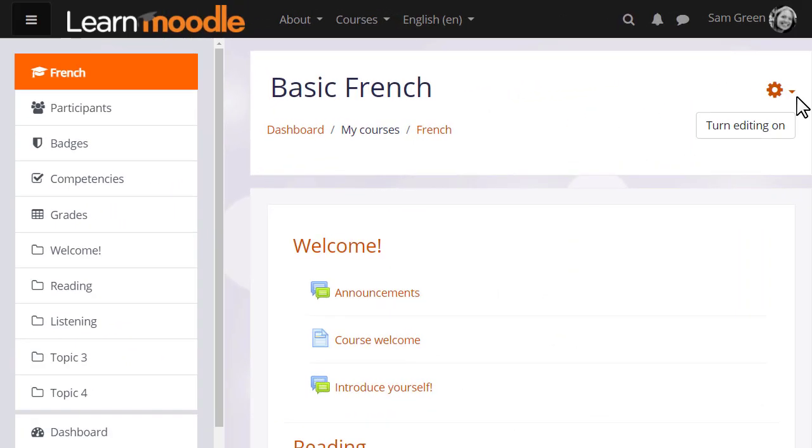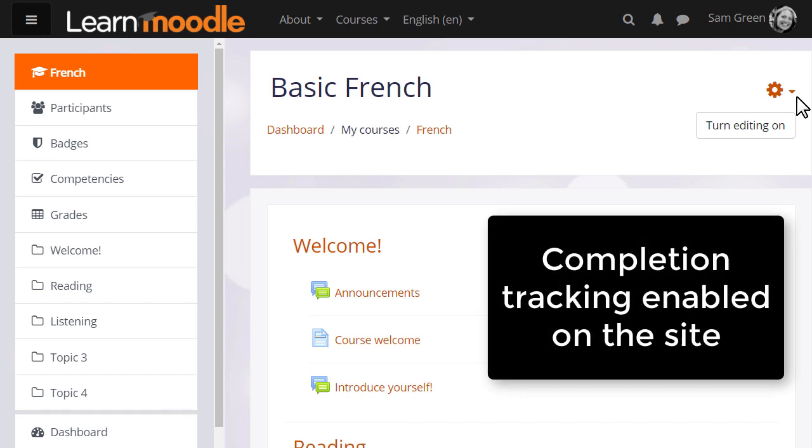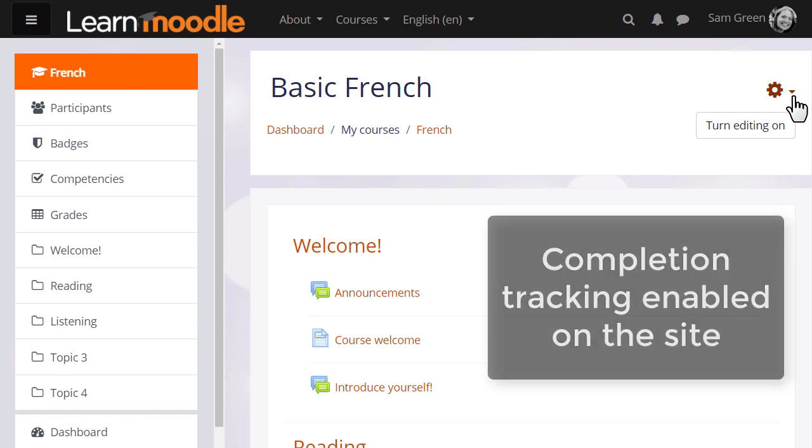Let's go into teacher Sam's course and see how to set this up. First of all, completion tracking or activity completion needs to be enabled site-wide, so if you don't see it in your course as a teacher, ask your administrator.